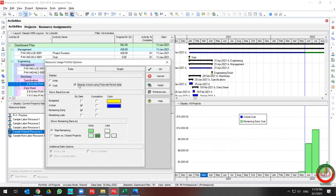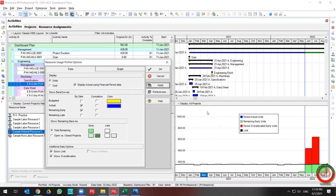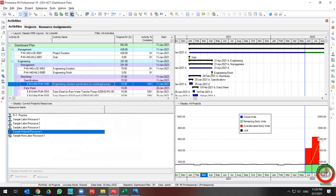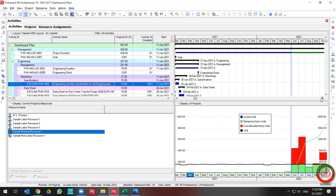Also, the Financial Period option is available here. If you use the Financial Period, all the curves change based on financial period information. You can also choose to display curves based on time interval or cumulative view.